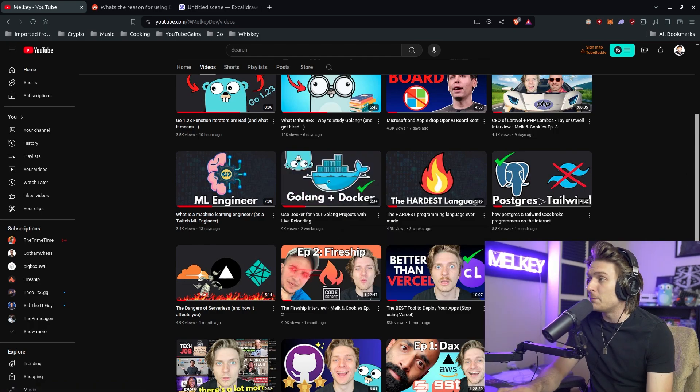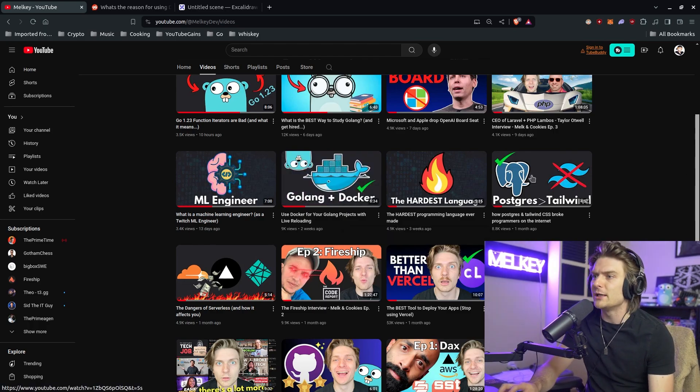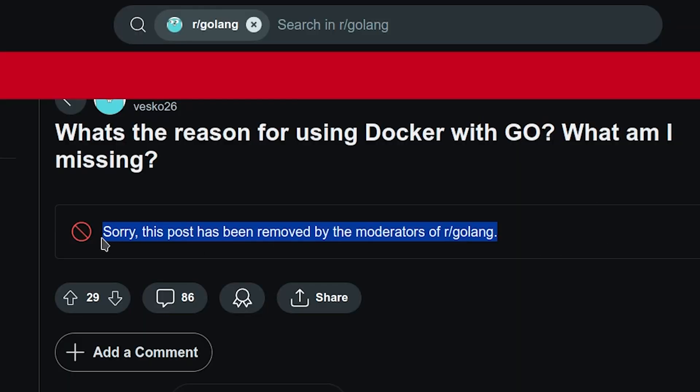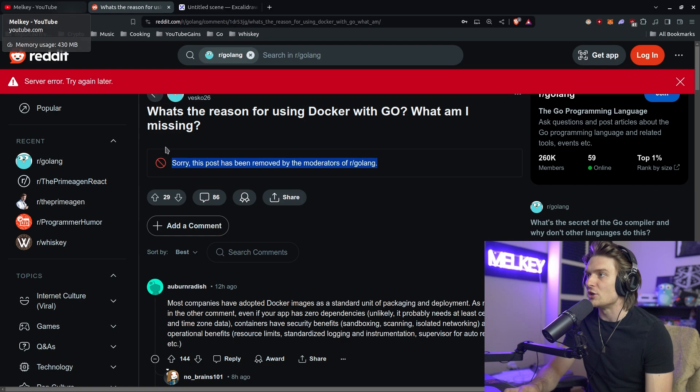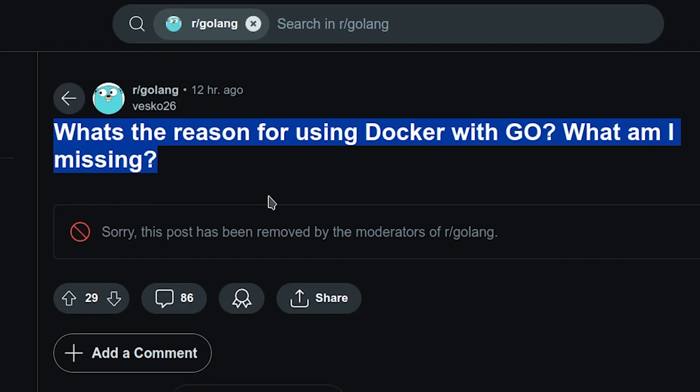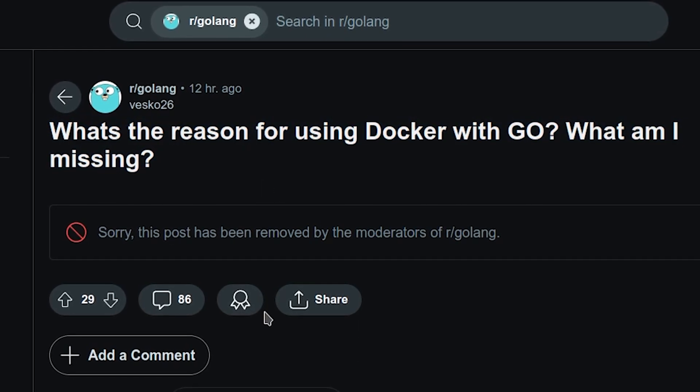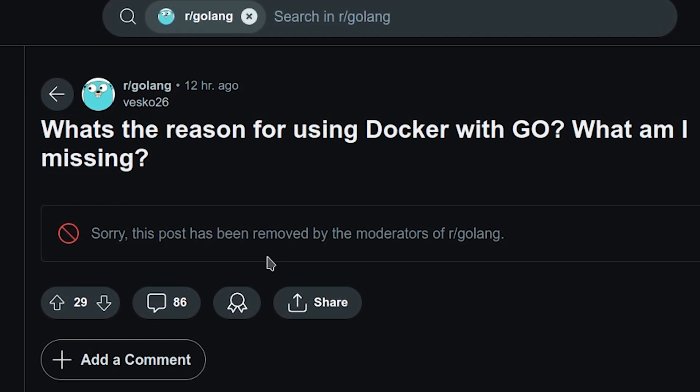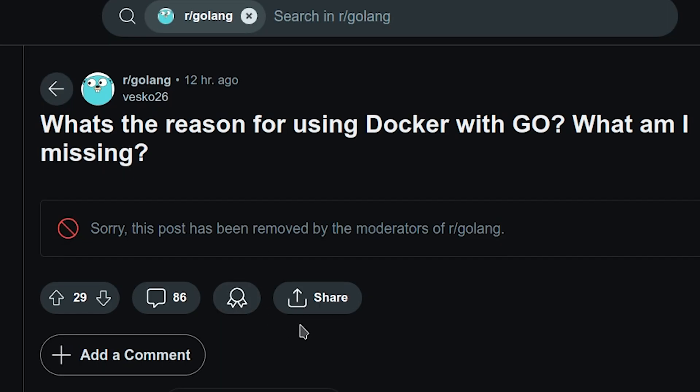People really liked it. However, one question that kept coming up - I actually got this from Reddit - this post was originally deleted but it was a link to that video I just showcased. It said 'What's the reason for using Docker with Go? What am I missing?' And there's a lot of comments here about the benefits of using Go and why you would want to use Docker with Go.